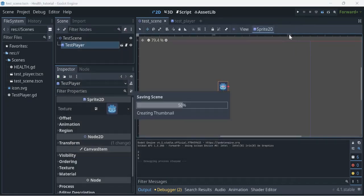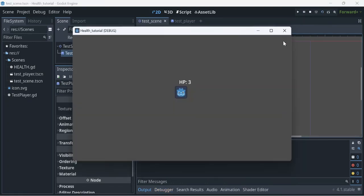Let me show that again — one, two, three — there you go! And that is how you do a simple health system. This is ideal for prototyping or even game jams. If you need something quick and out of the way, this is what you would do.